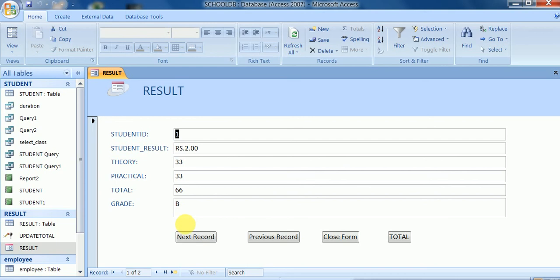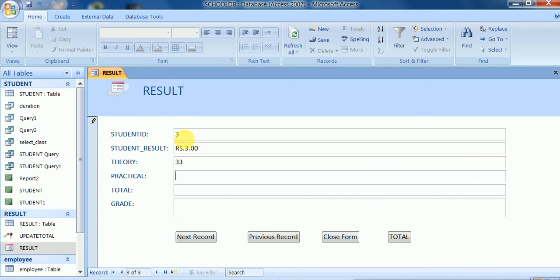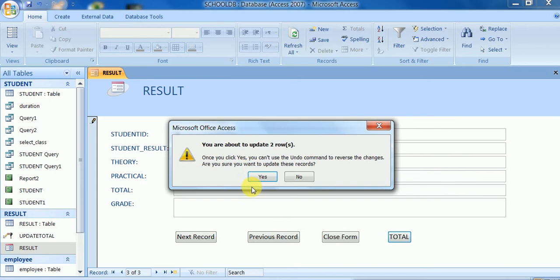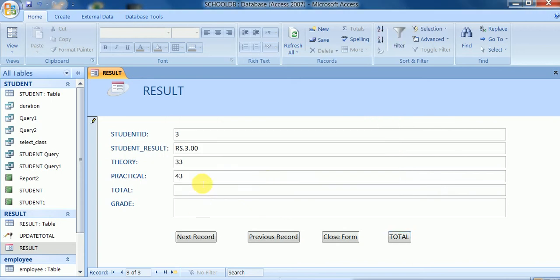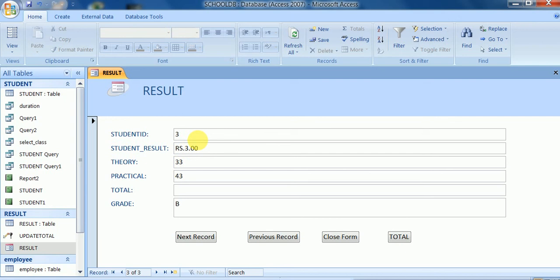Switching to form view, I navigate to the next record using the Next button. I enter data for a third record: theory is 43, practical is entered, and the total will be calculated by clicking the Update Total button. I click it — it modifies the table. The data appears shortly. After refreshing by navigating to the next record, the total data is shown correctly.